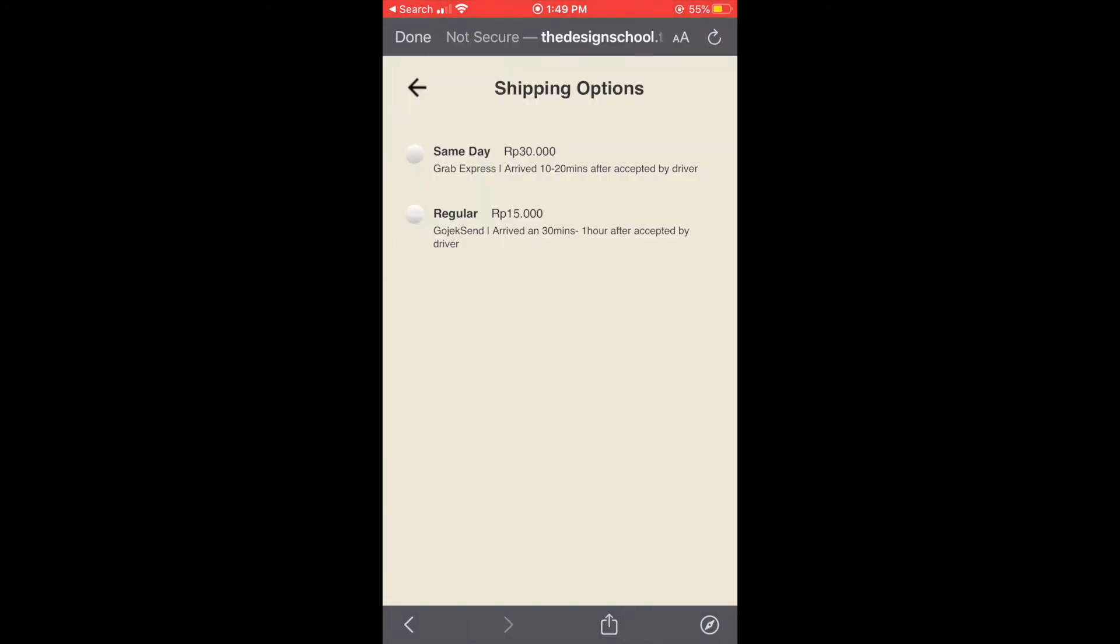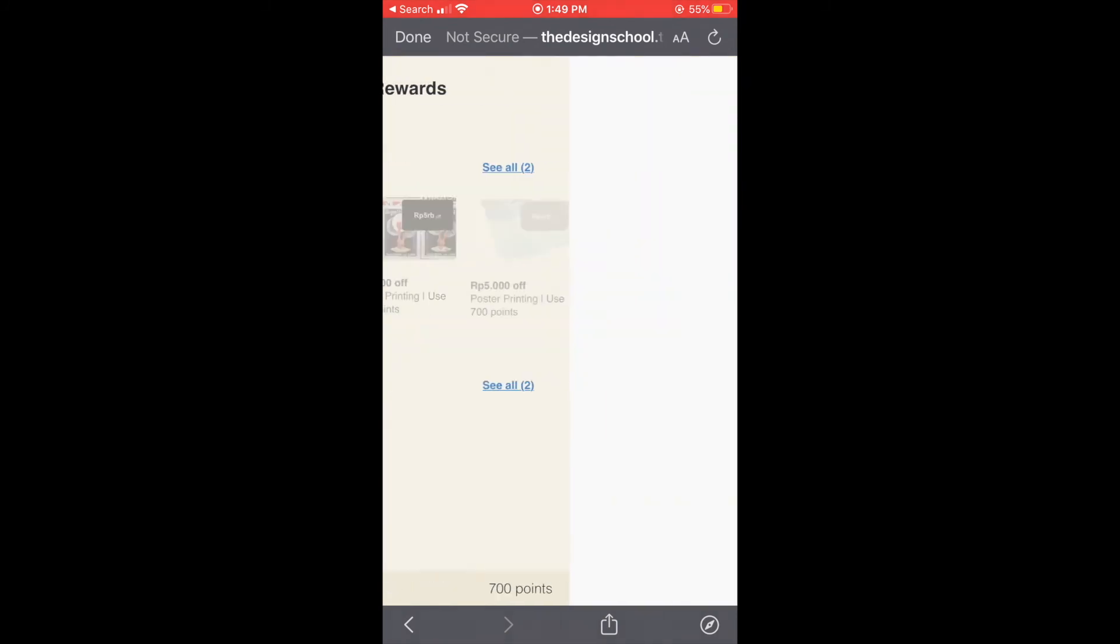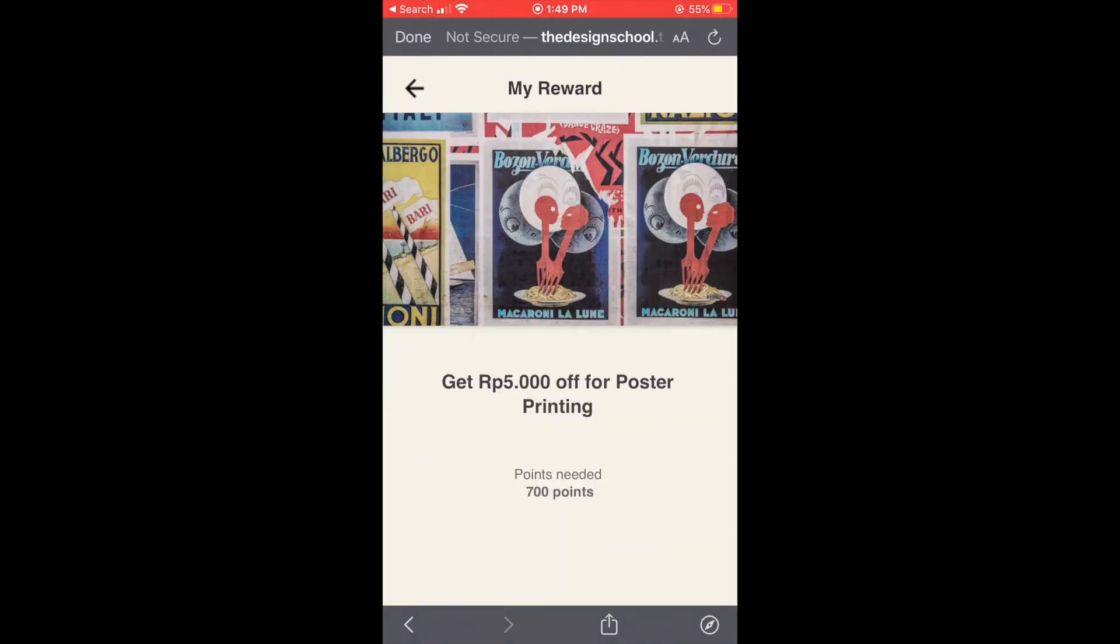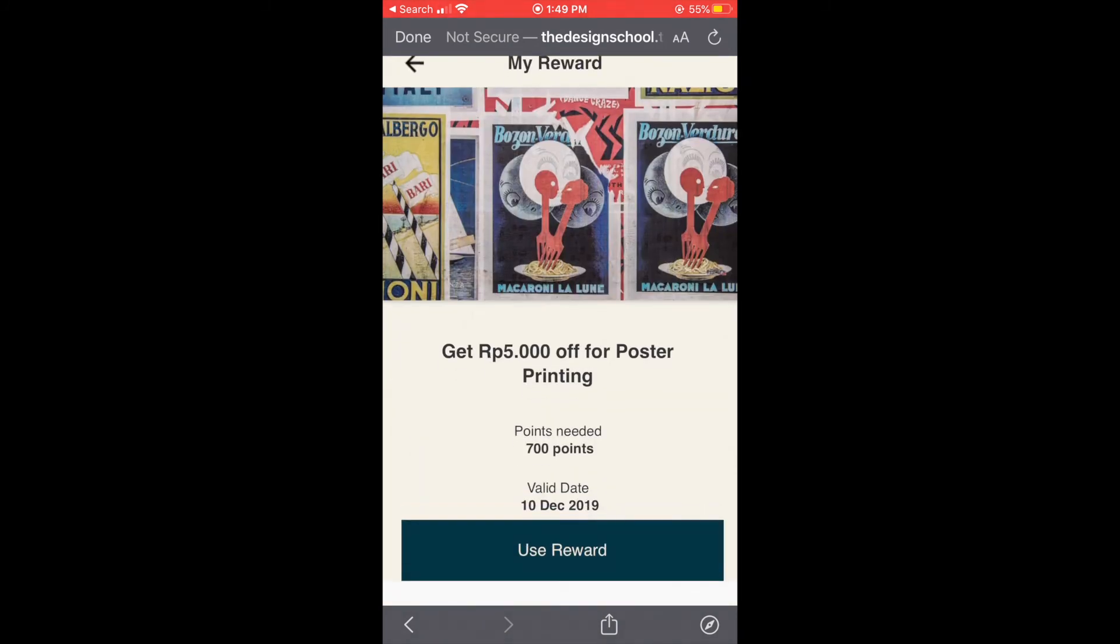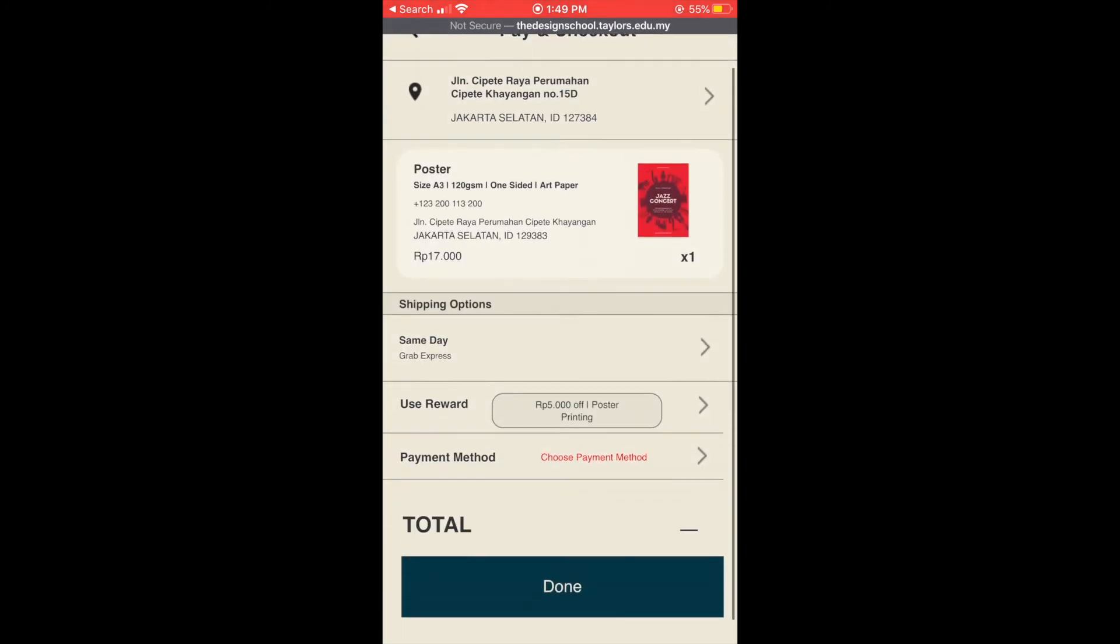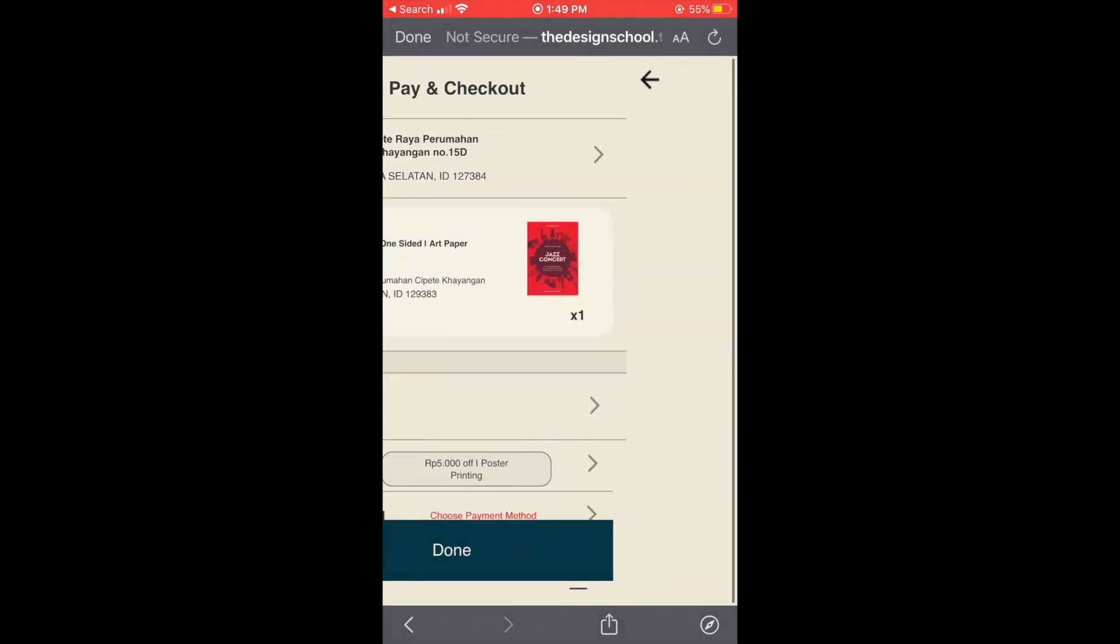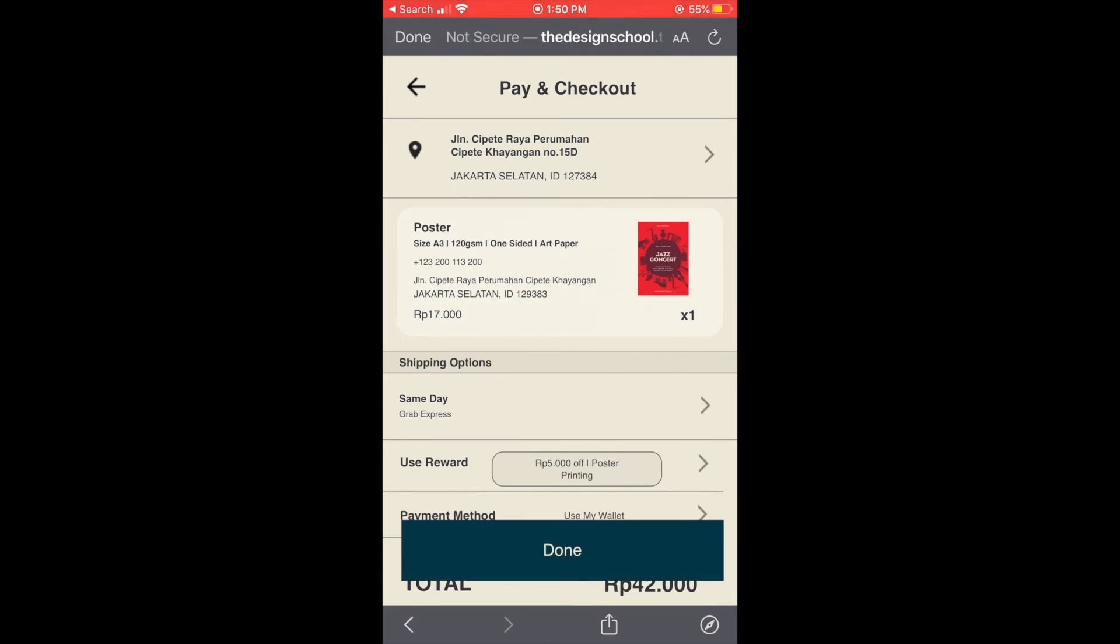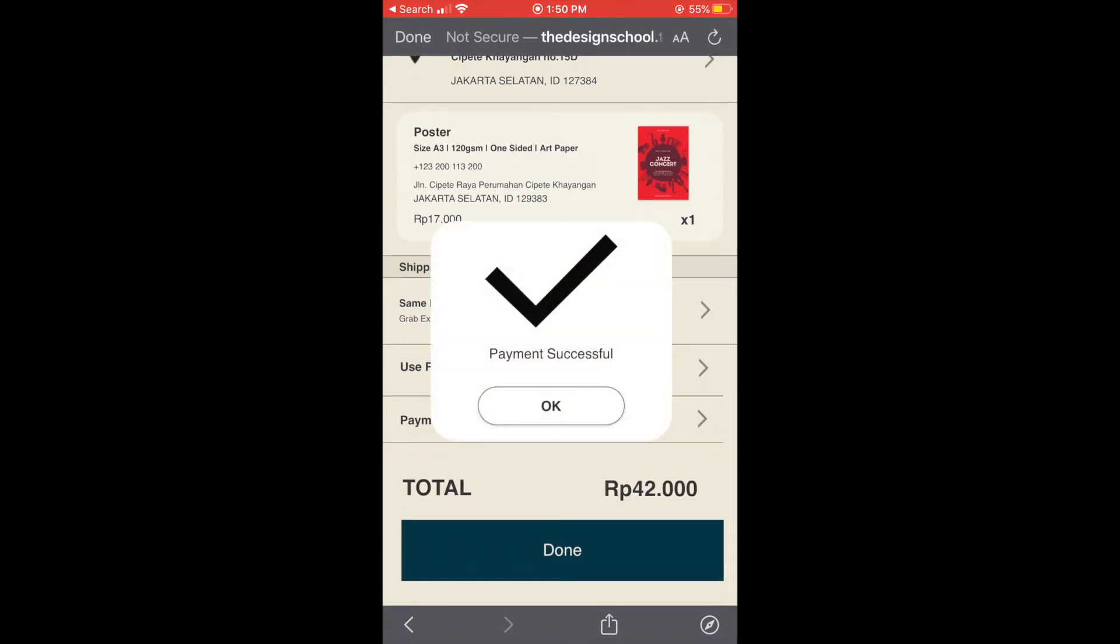And then choose the shipping options and use reward, you can choose any of the rewards and use the reward, then choose the payment method and we get the total.